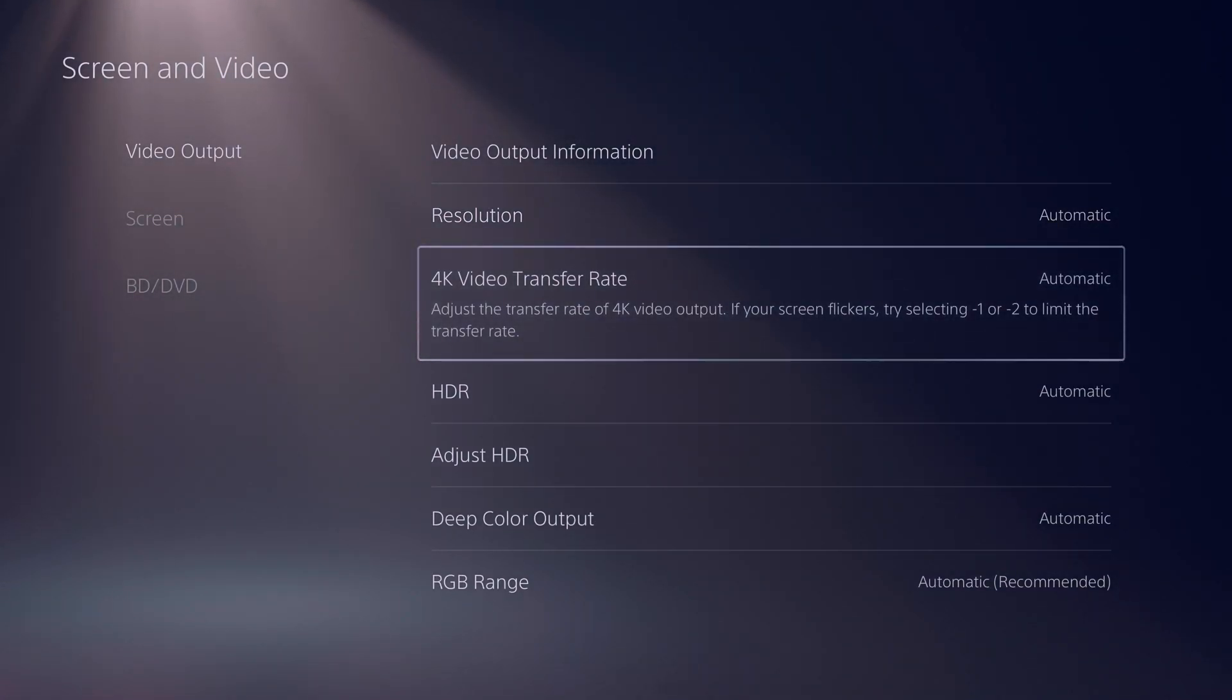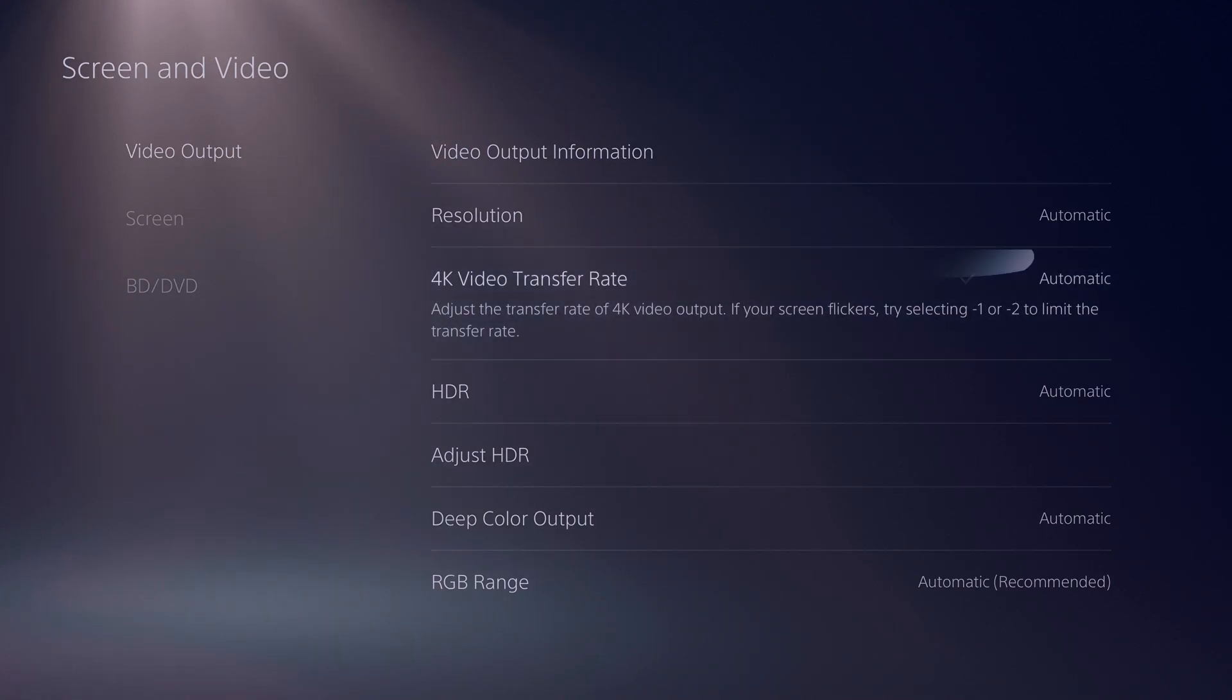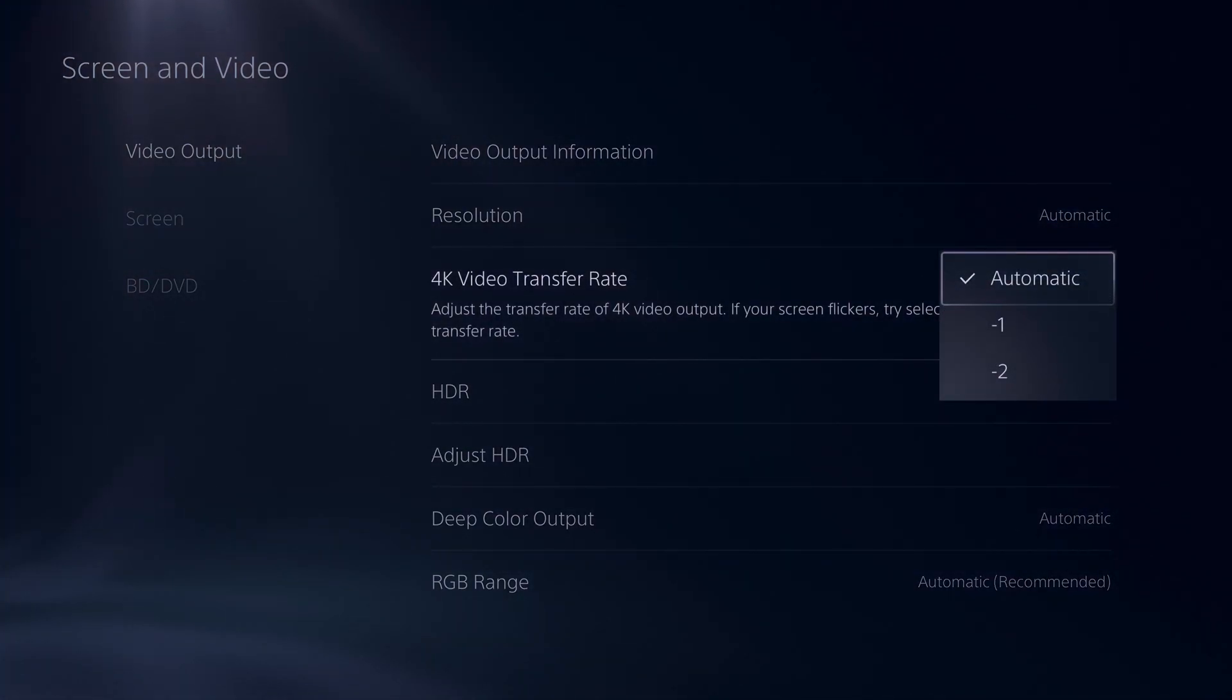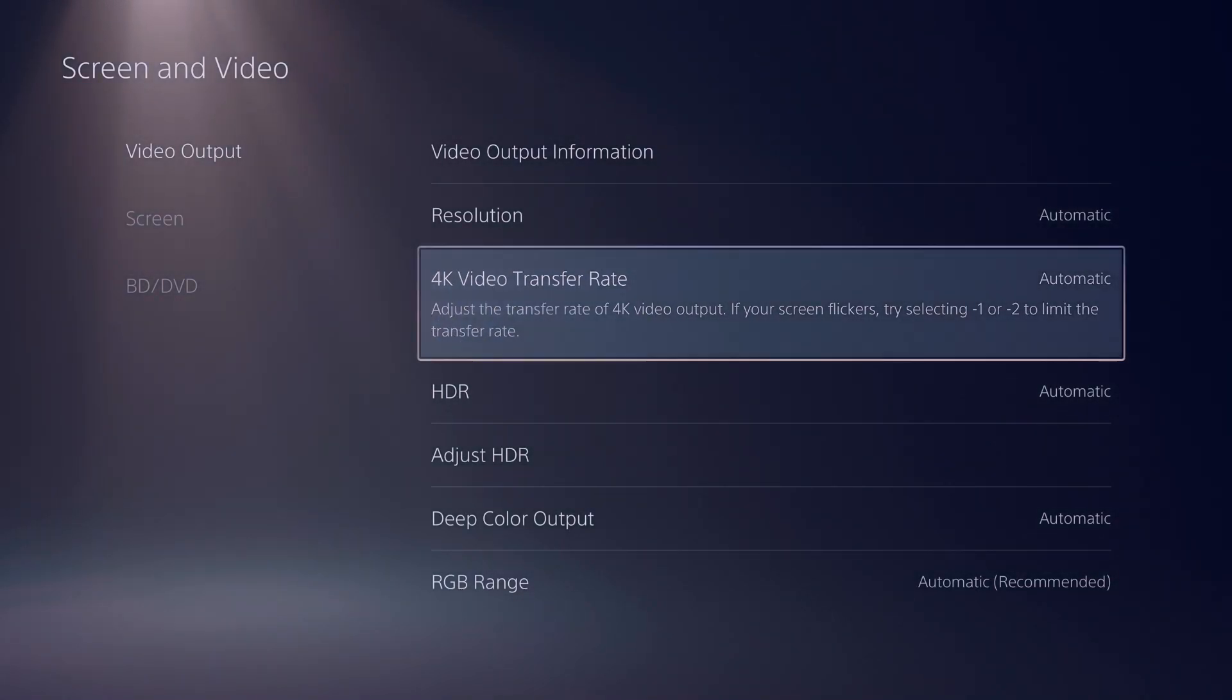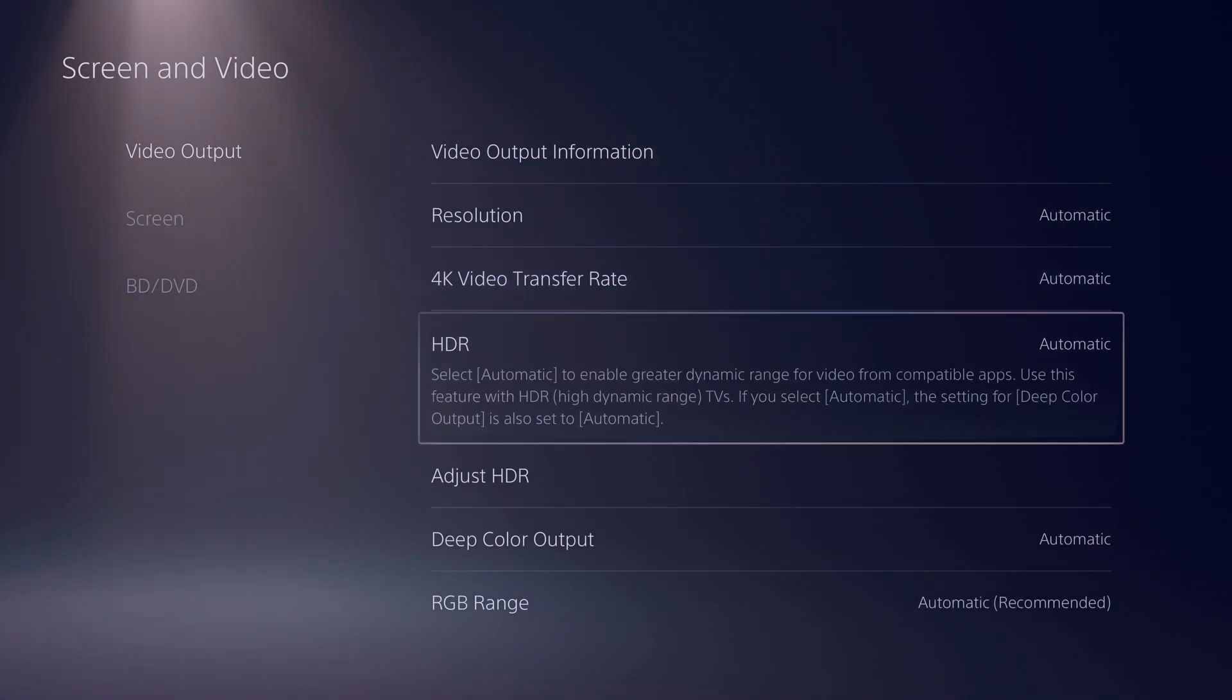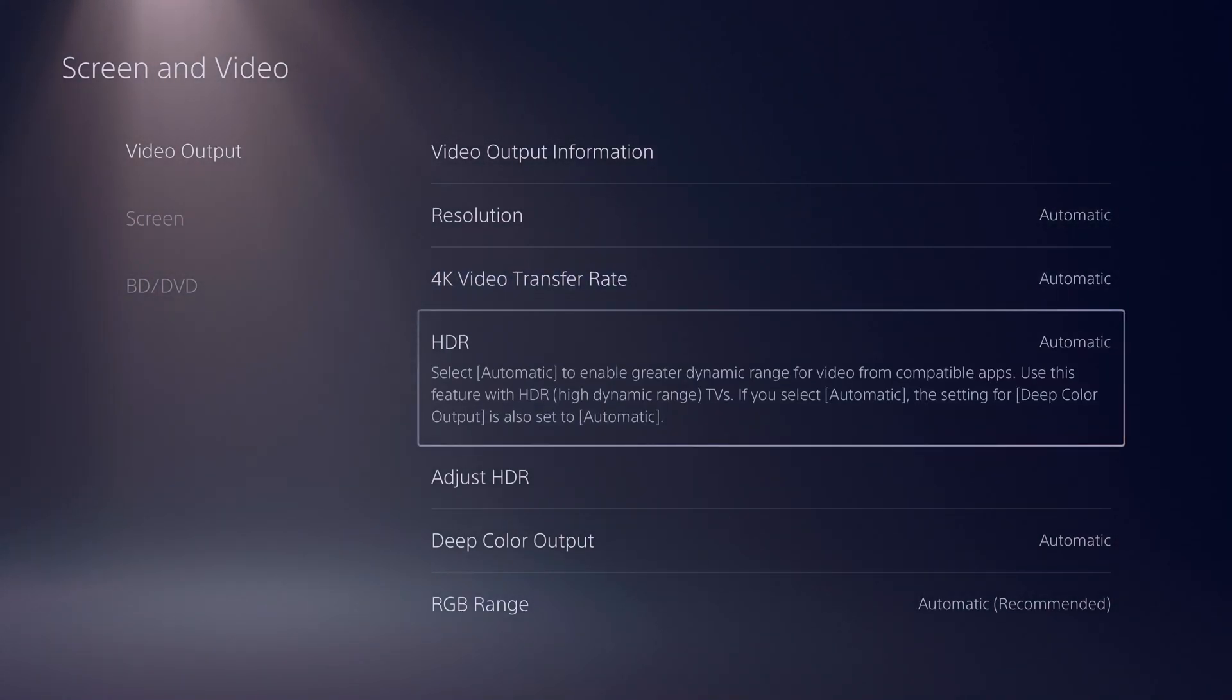Now, 4K video transfer rate, this is really to do with chroma subsampling, if your screen is flickering and things like that. If you're having that issue, you can change it right here from negative one to negative two. If not, leave it on automatic, it should be just fine.